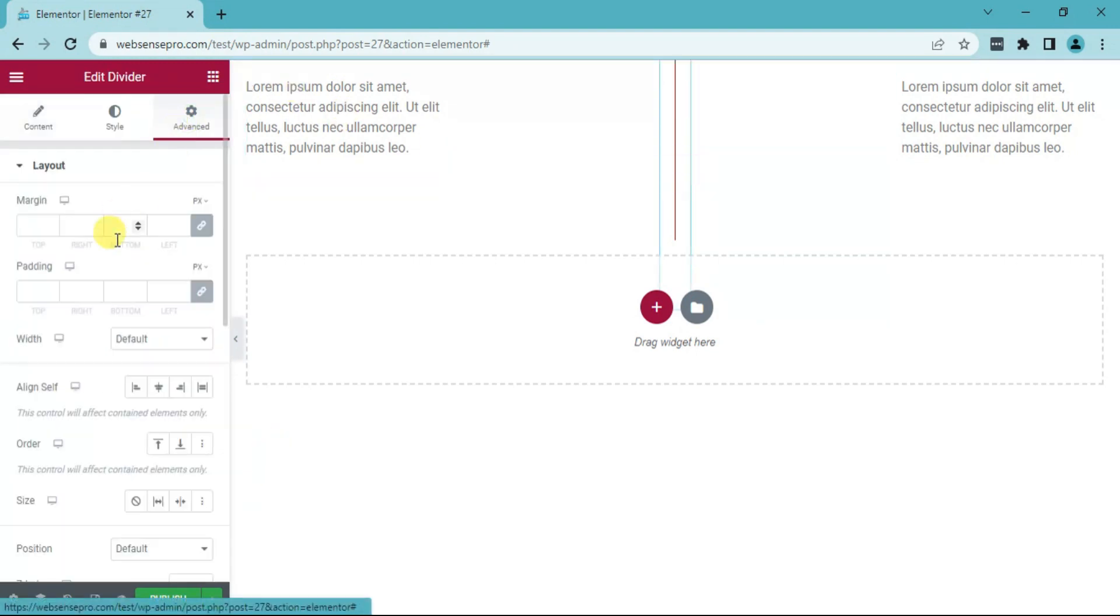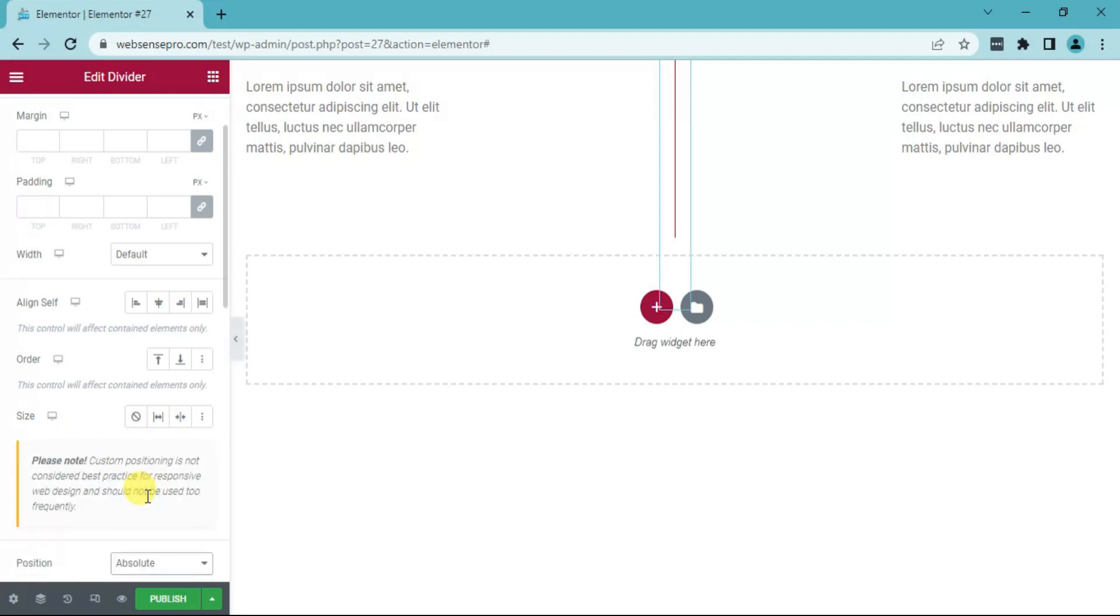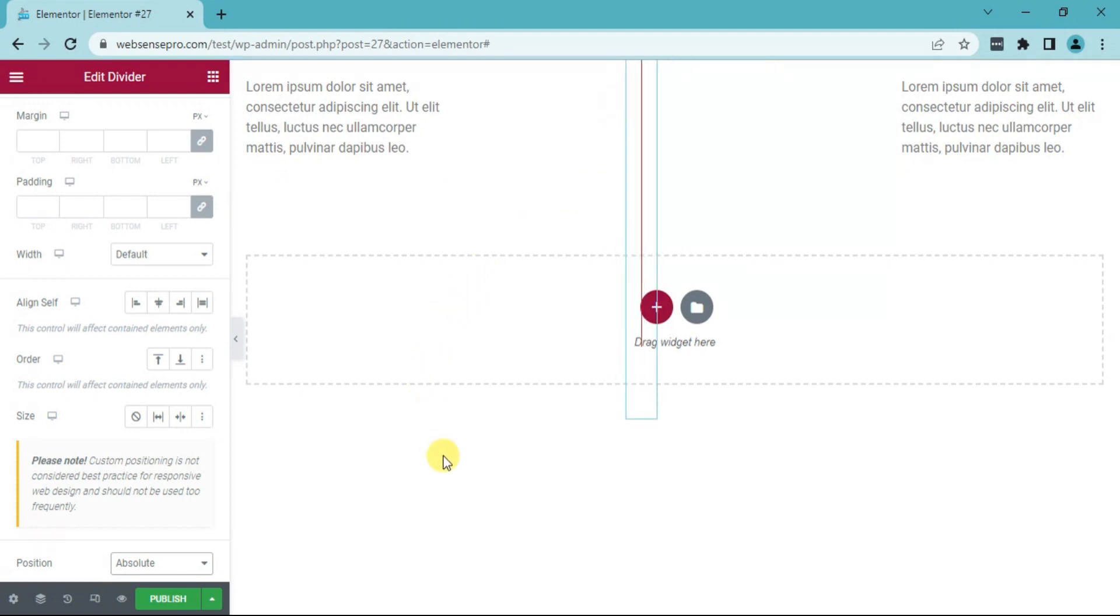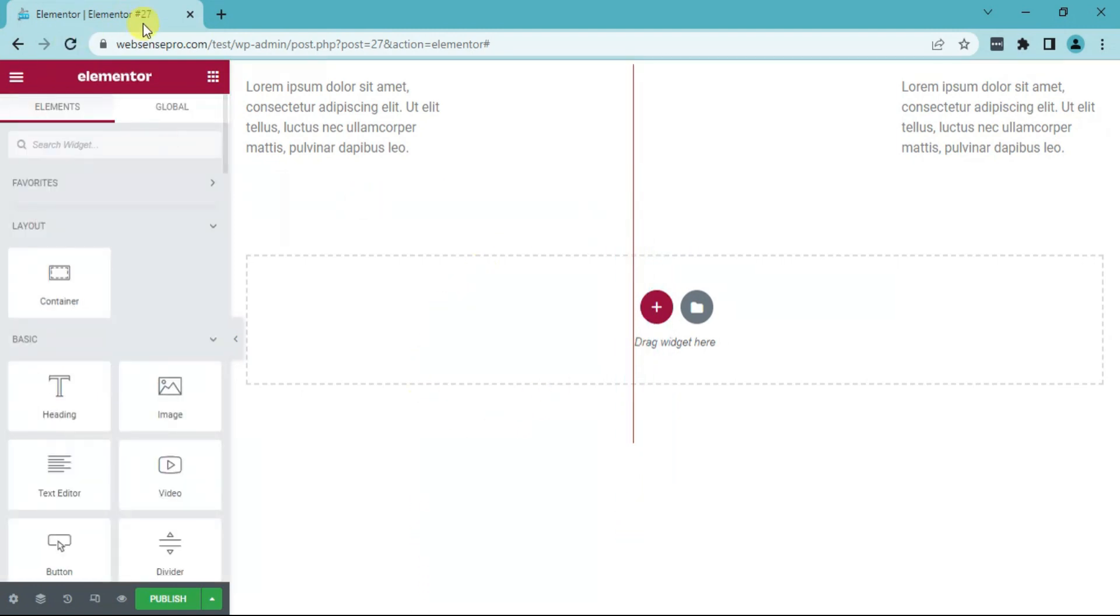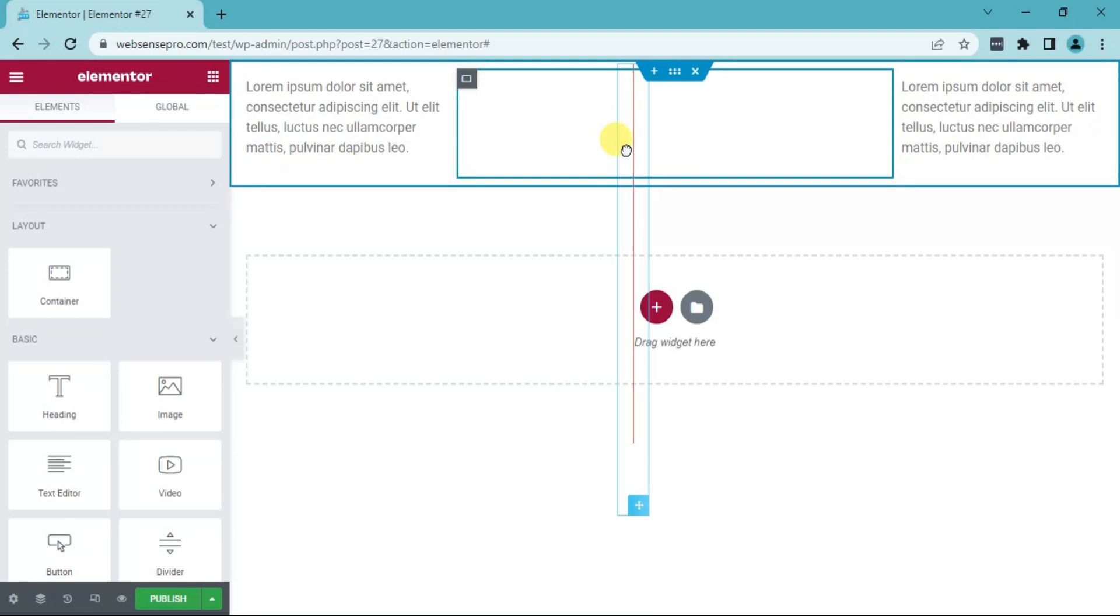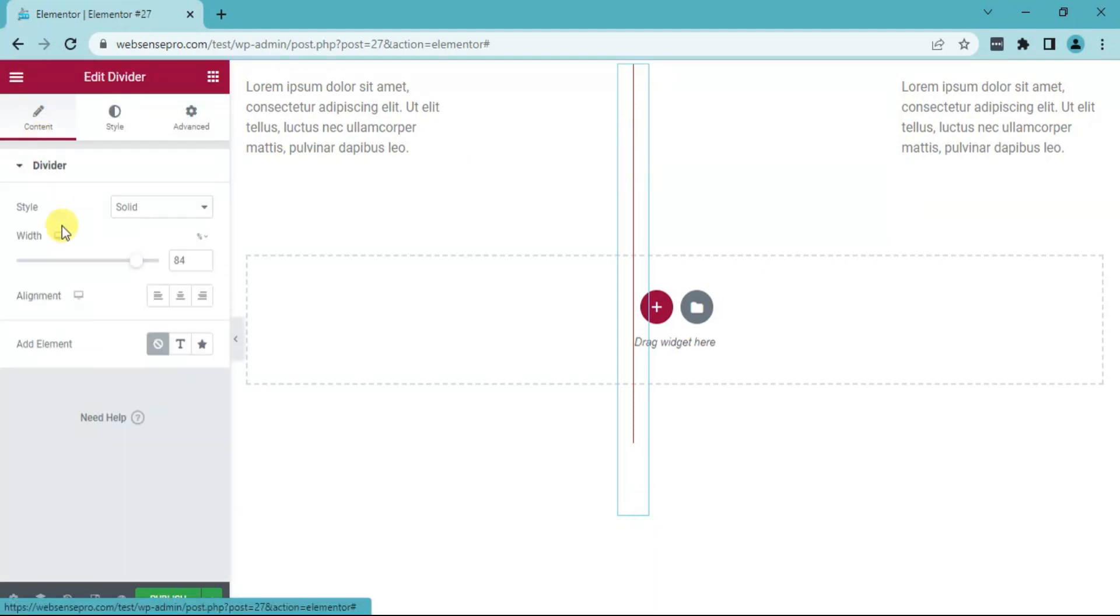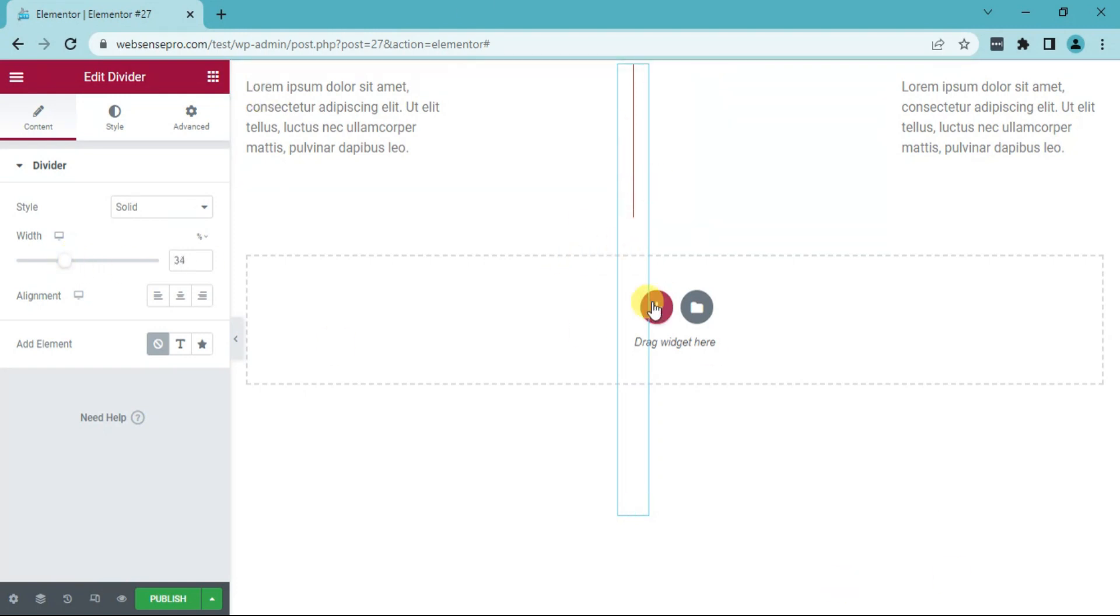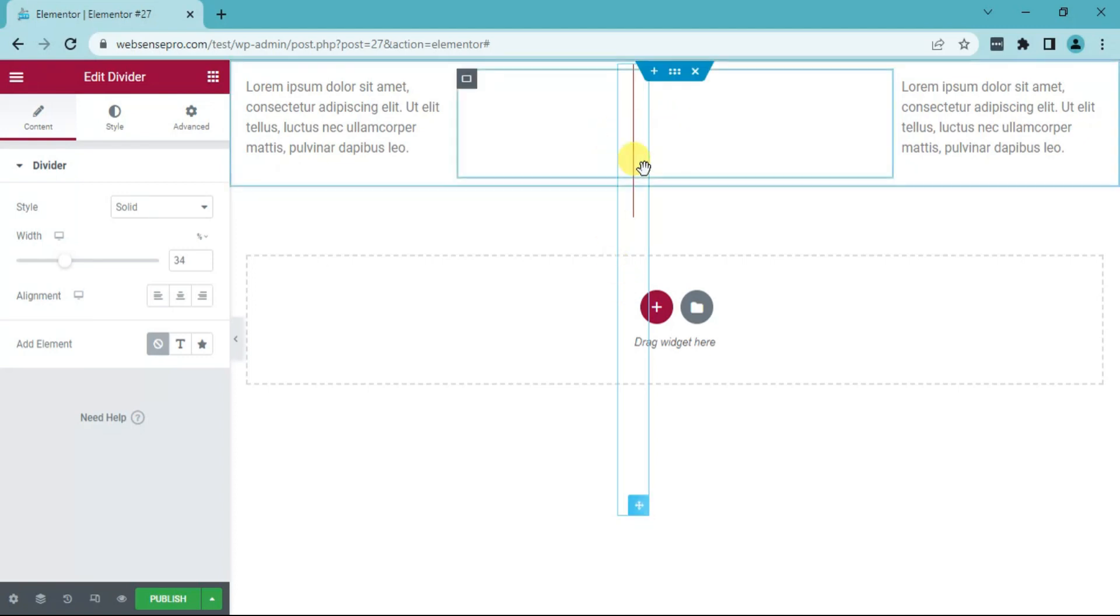And you can also change the position of the divider from default to absolute so that you can place it anywhere you want on the screen like this. I'll change the width of the divider. Now, you guys can see that the vertical divider is on the screen with the style we want.